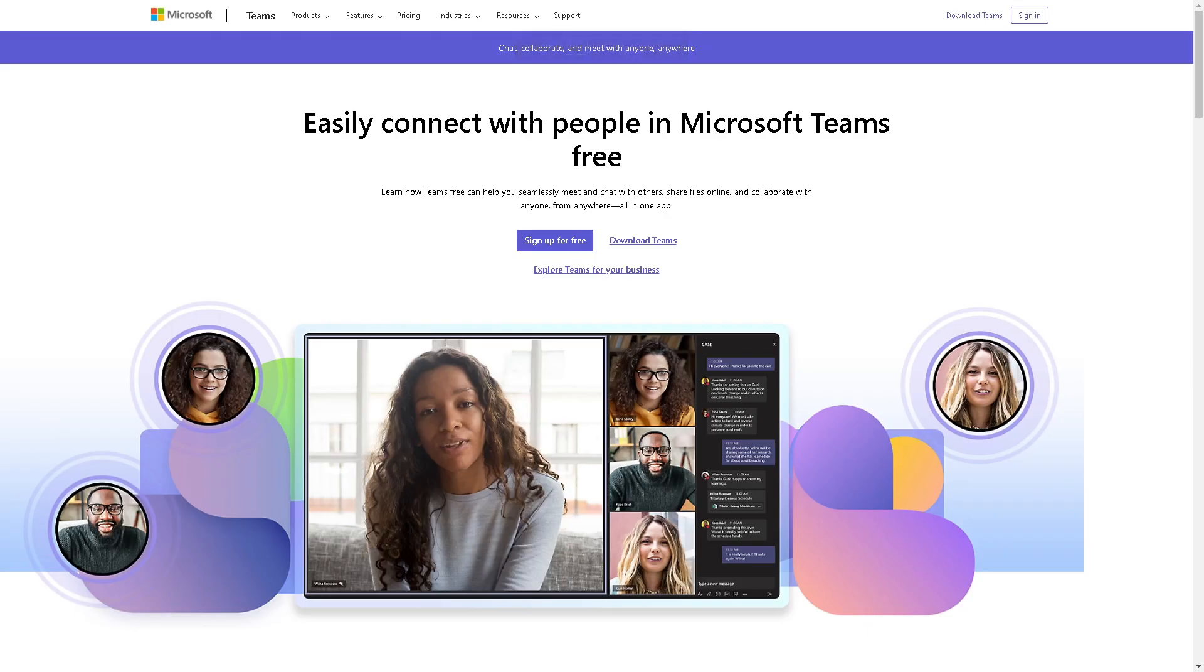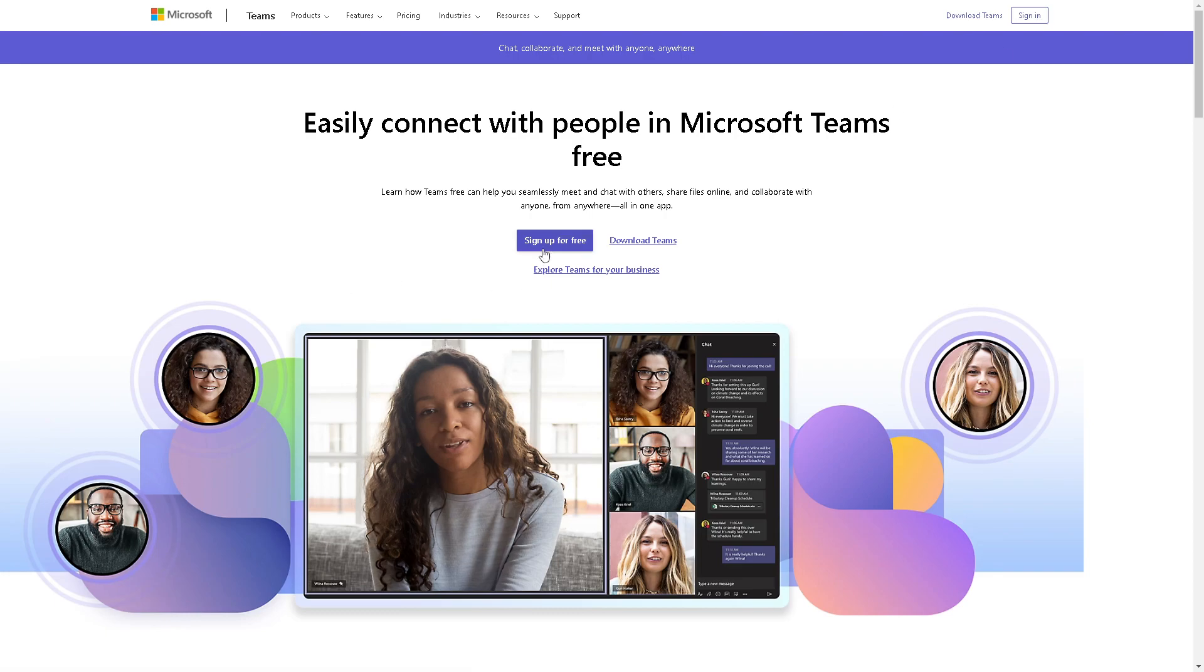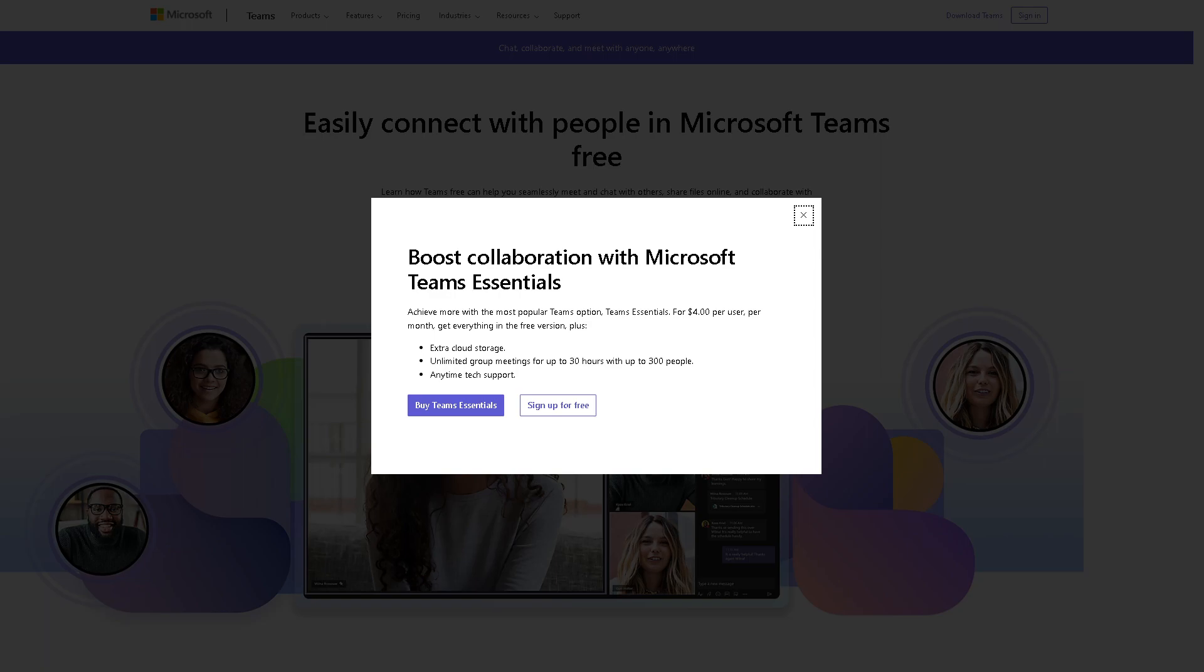Now the first thing you need to do is click on the sign in button, or if you are new to Microsoft Teams you might want to click on the sign up for free where you can create your first account. When you click that you have two options: you can buy Teams Essentials or just simply sign up for free.